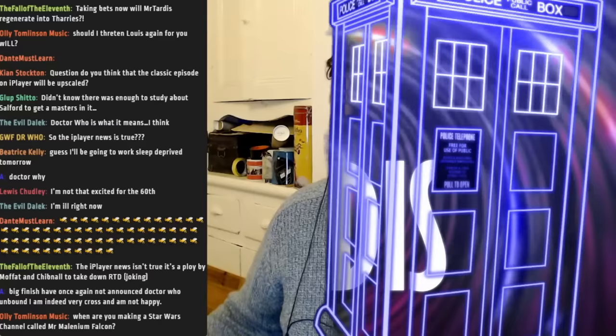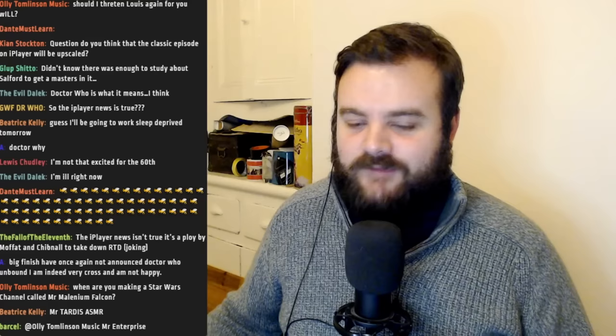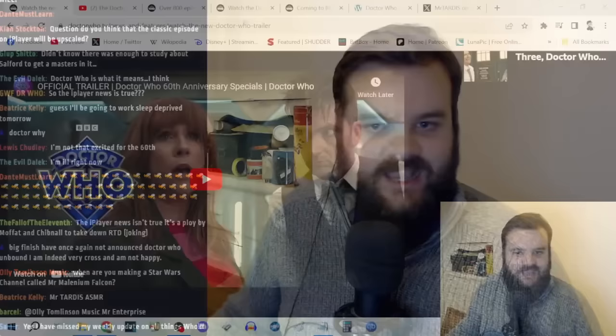While I was away, the BBC decided it was the perfect opportunity to drop a brand new trailer for the 60th anniversary of Doctor Who. We've got the three specials coming up: The Star Beast, Wild Blue Yonder, and The Giggle, starring David Tennant as the 14th Doctor and Catherine Tate returning as Donna Noble.